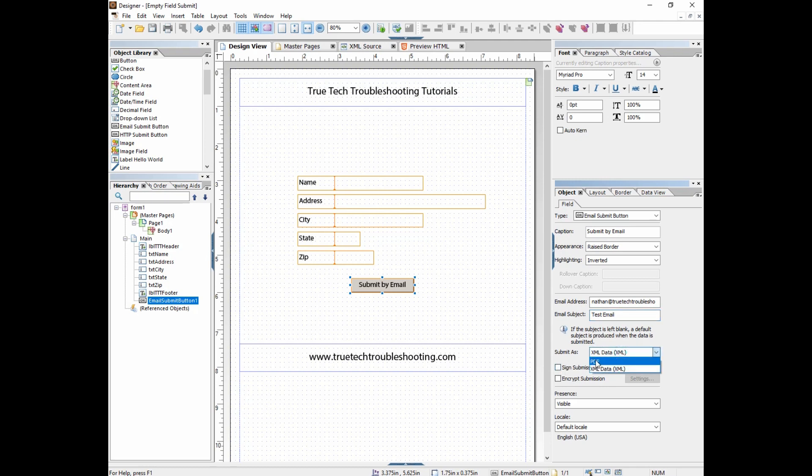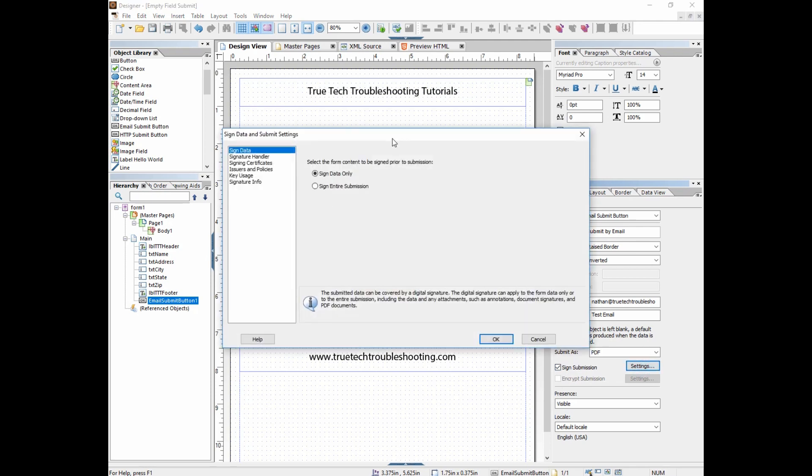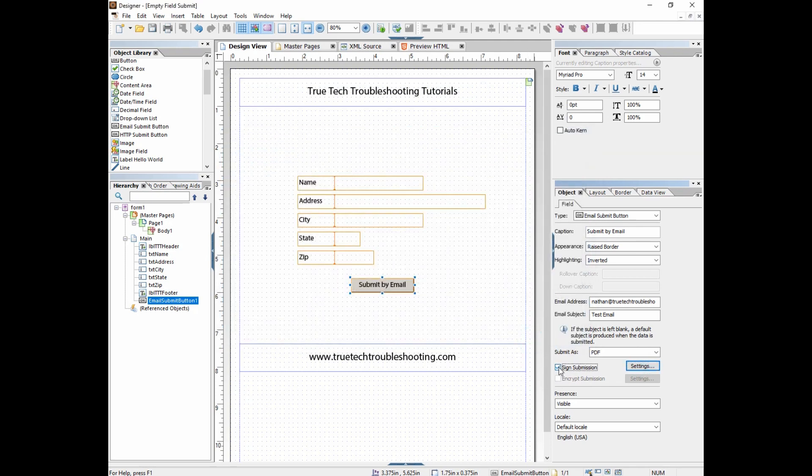Then I have some choices here. I have a choice to submit as a PDF or as XML data. I'm going to choose PDF, and then I have a sign submission. There's some settings here but I don't want to sign the submission at all.